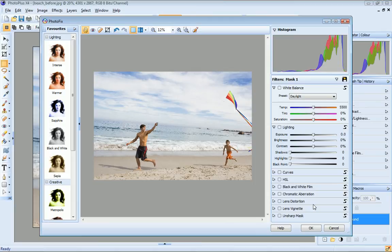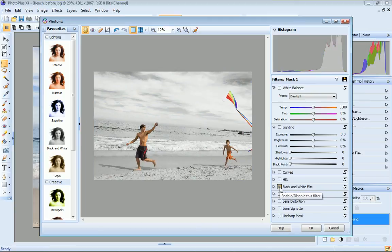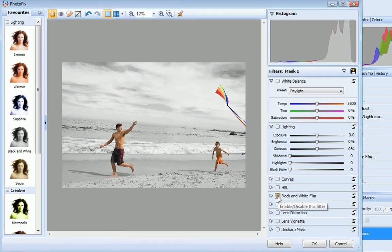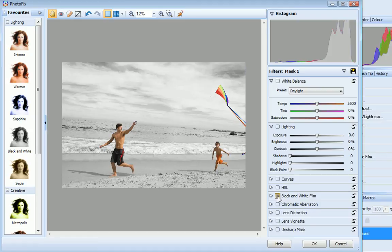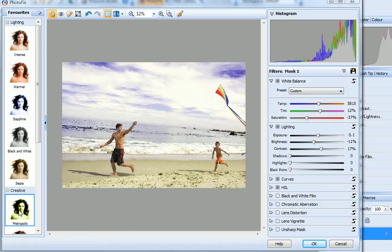Now if I apply a black and white film adjustment filter, you can see that this is applied only to the areas that I selected. Once you've created a mask, you can use it on any filter you apply to your image.